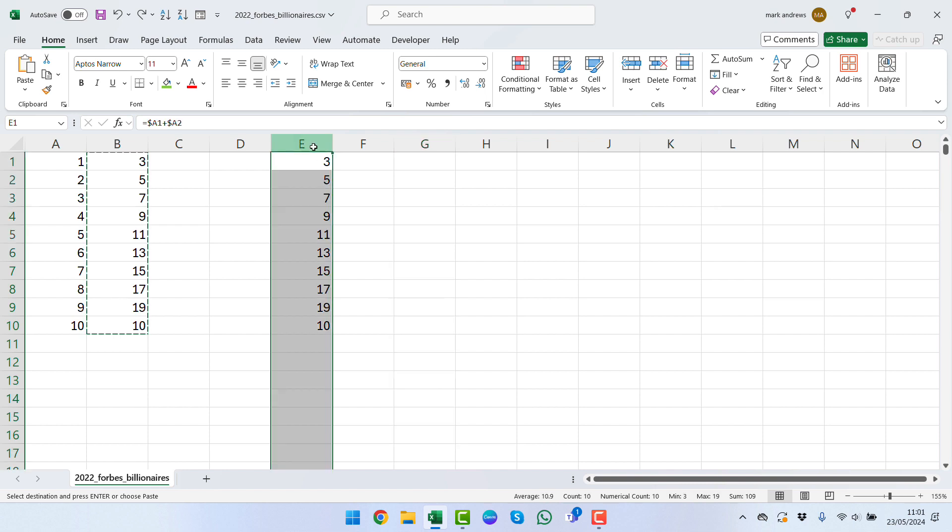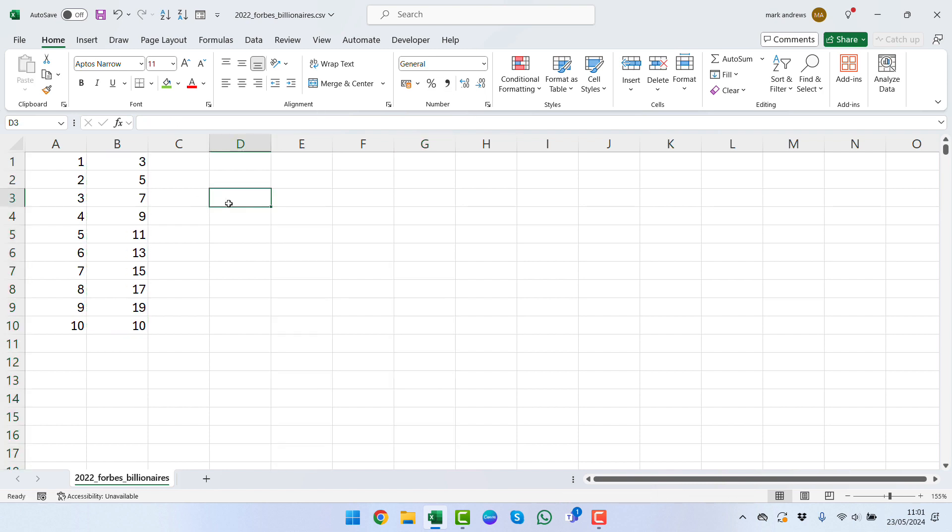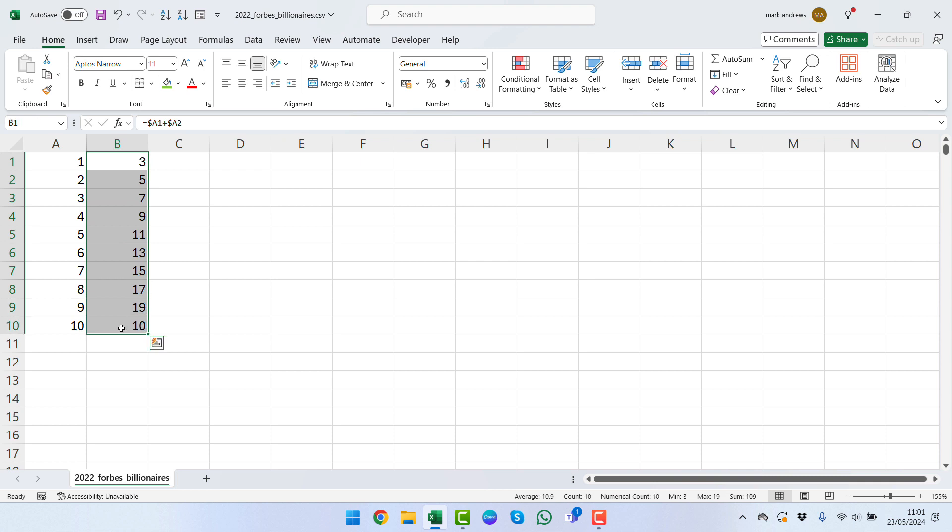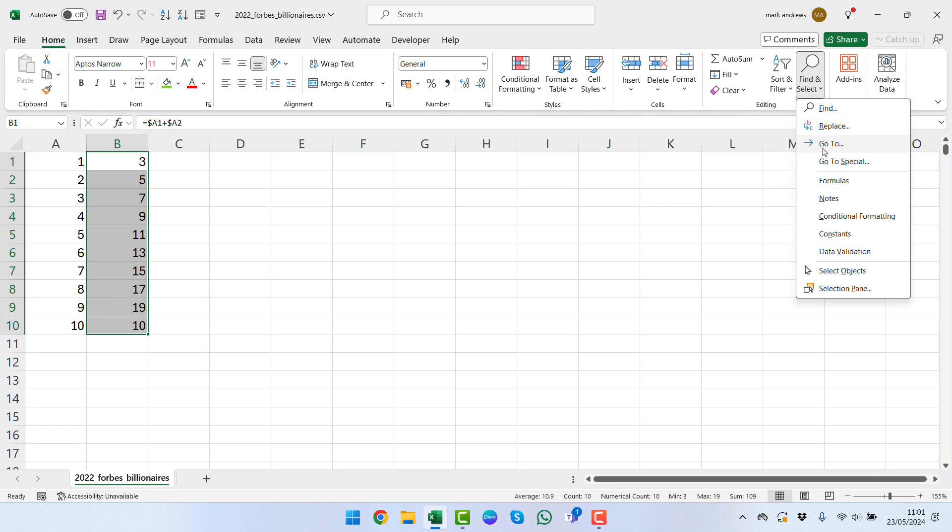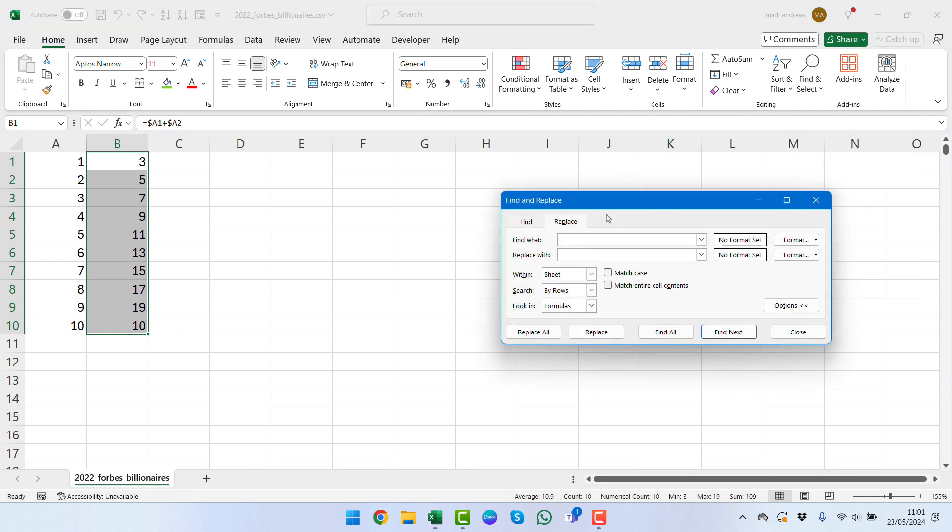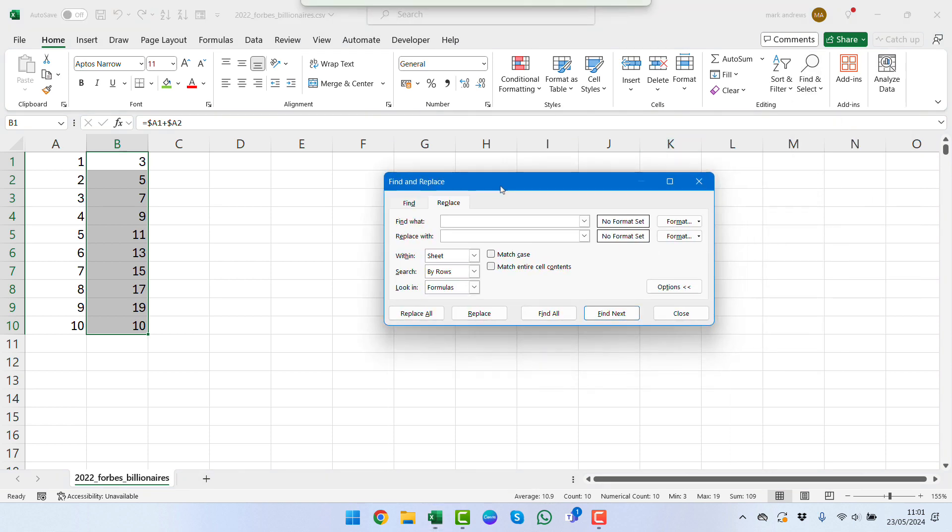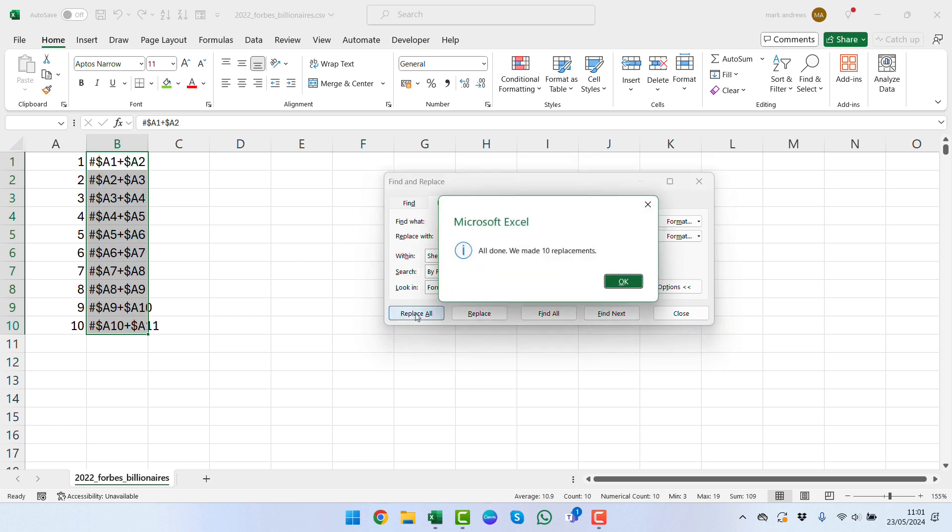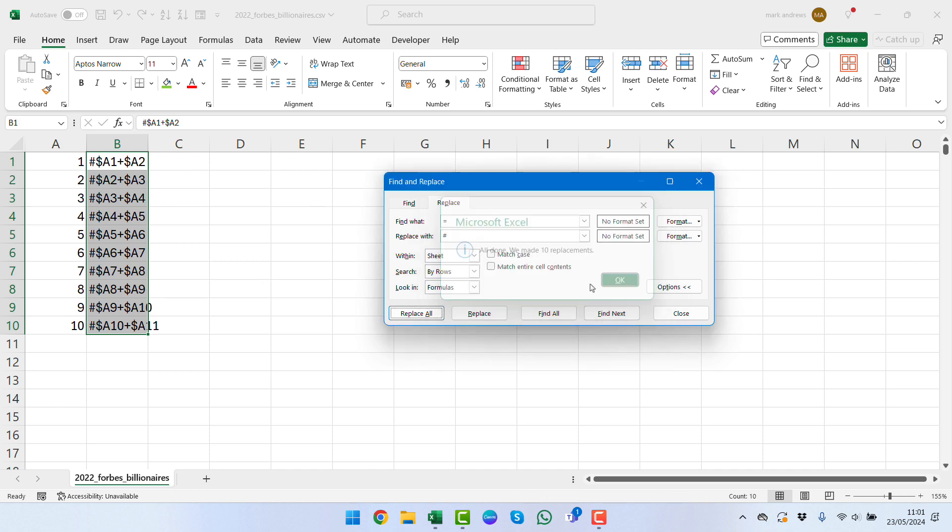Another way we can look at doing this is we can select the range that we have, we can go up to the home tab and go across here. We can use the find and select, we can go to the replace point here, and what we're going to do is replace the equals part and we're going to replace it with the hashtag. Once we've done that we can replace all and we can see that that has been replaced for us.